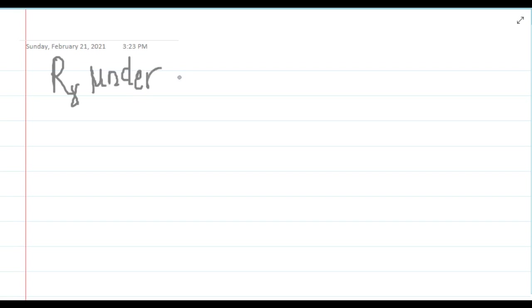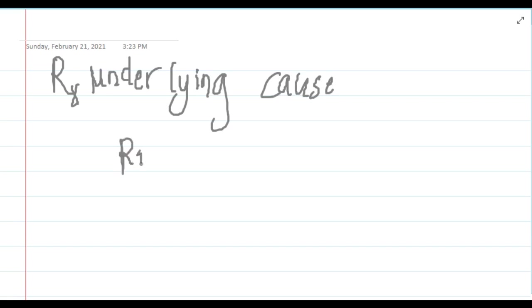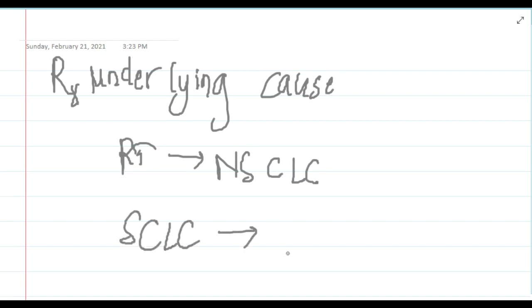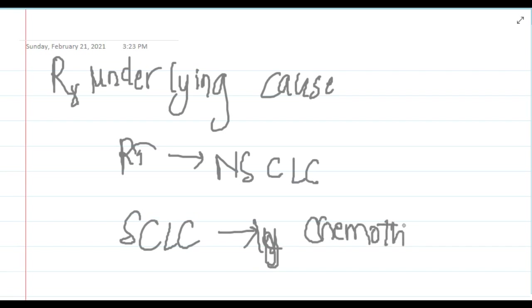You will have to give radiotherapy to non-small cell lung carcinoma. If it is small cell lung carcinoma, then we should give chemotherapy.